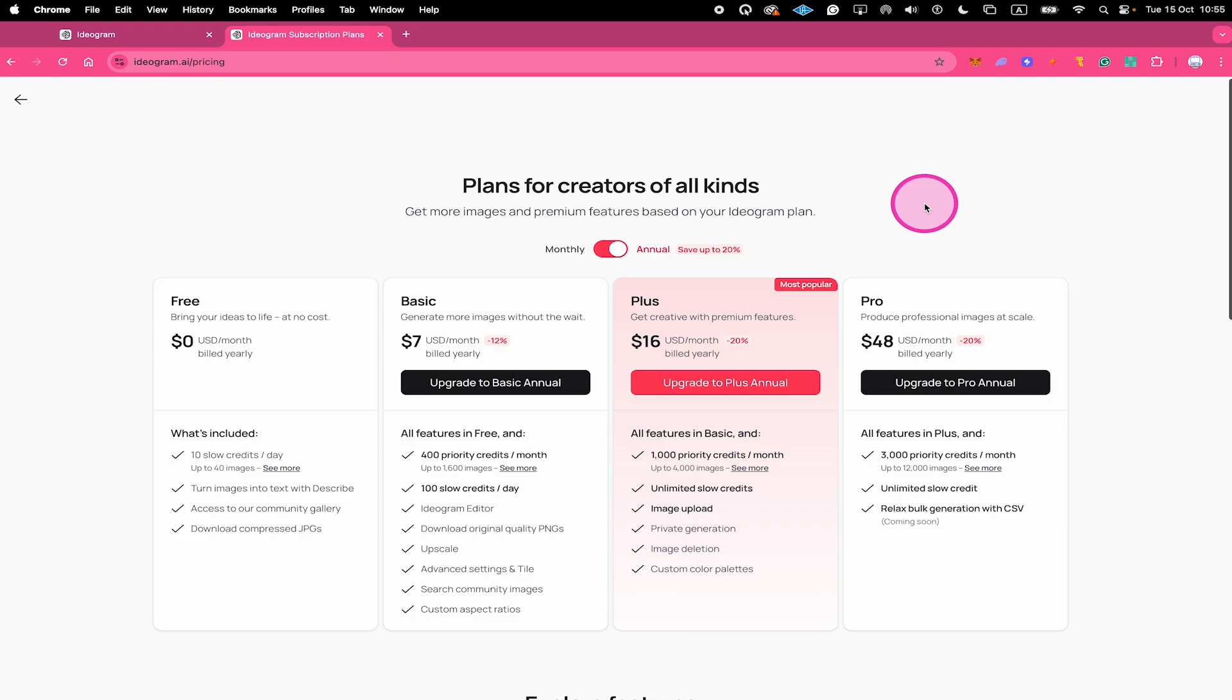If you're on a plus or pro Ideogram plan, you actually can delete your images individually without having to delete your whole account. To show you how that works, I will now quickly switch to my other Ideogram account which is actually on a paid plan.